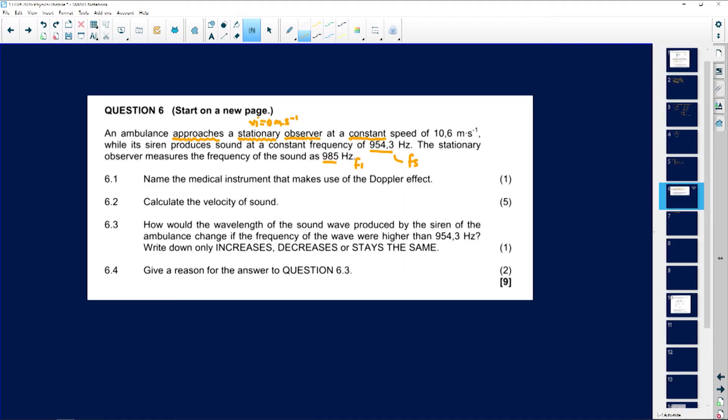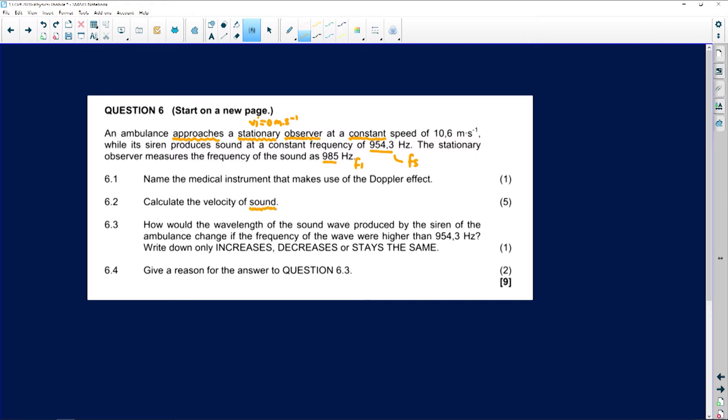Now for 6.2, they want us to calculate the velocity of sound. The ambulance is moving at a certain velocity towards the observer, who is standing still. However, we need to find the speed at which the actual sound waves travel through the air.